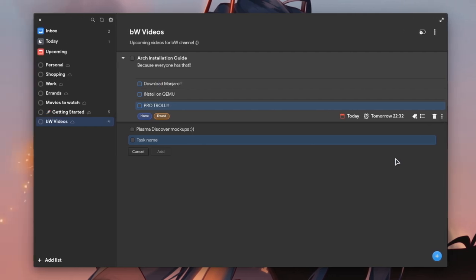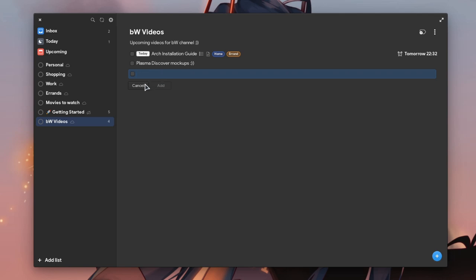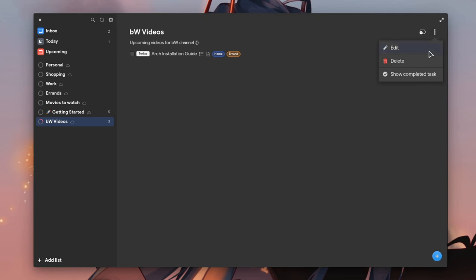This app is pretty much everything we can expect from a task manager. Too bad it is an Elementary app. Anyway, next we can mark tasks as completed, and we can see our completions from the three dots menu.